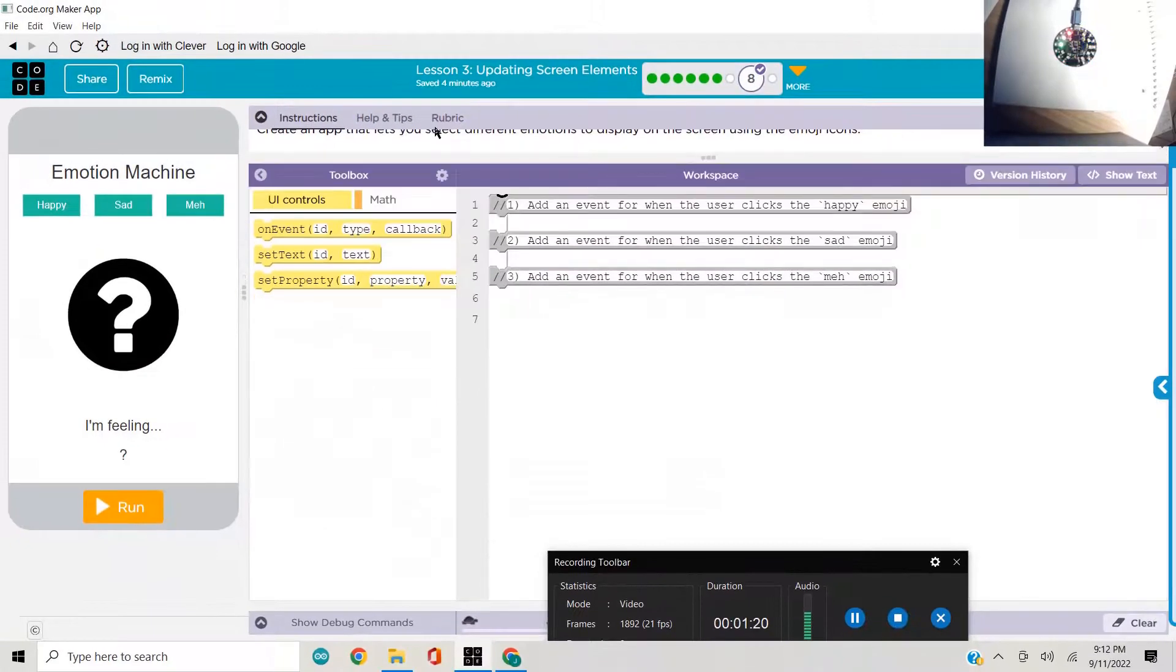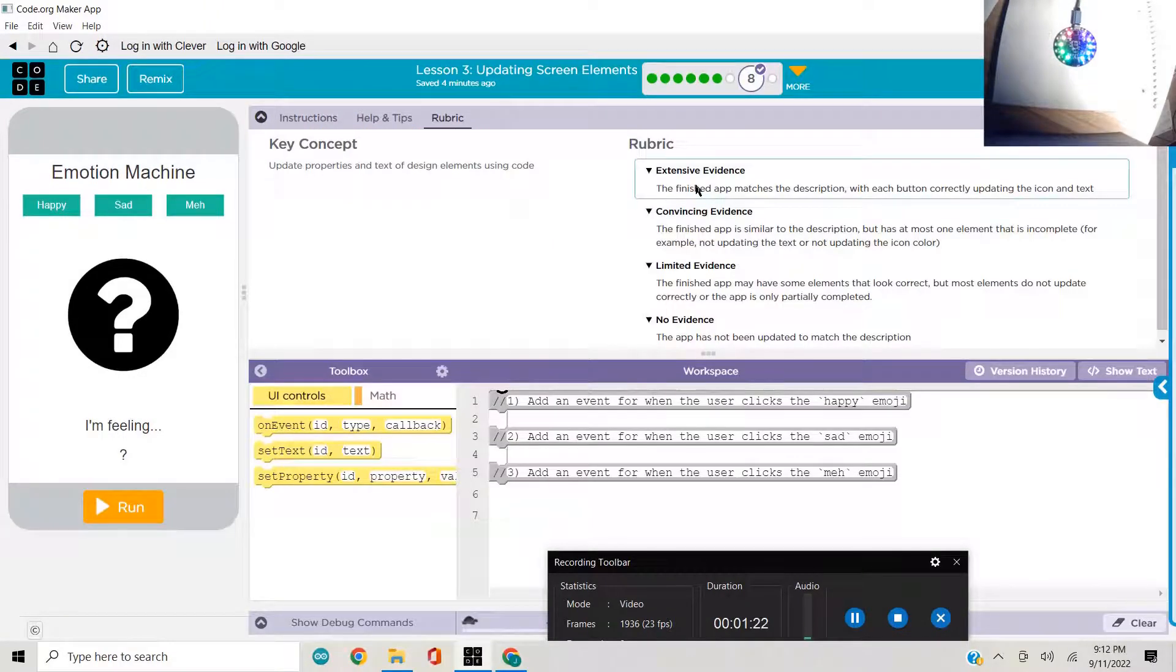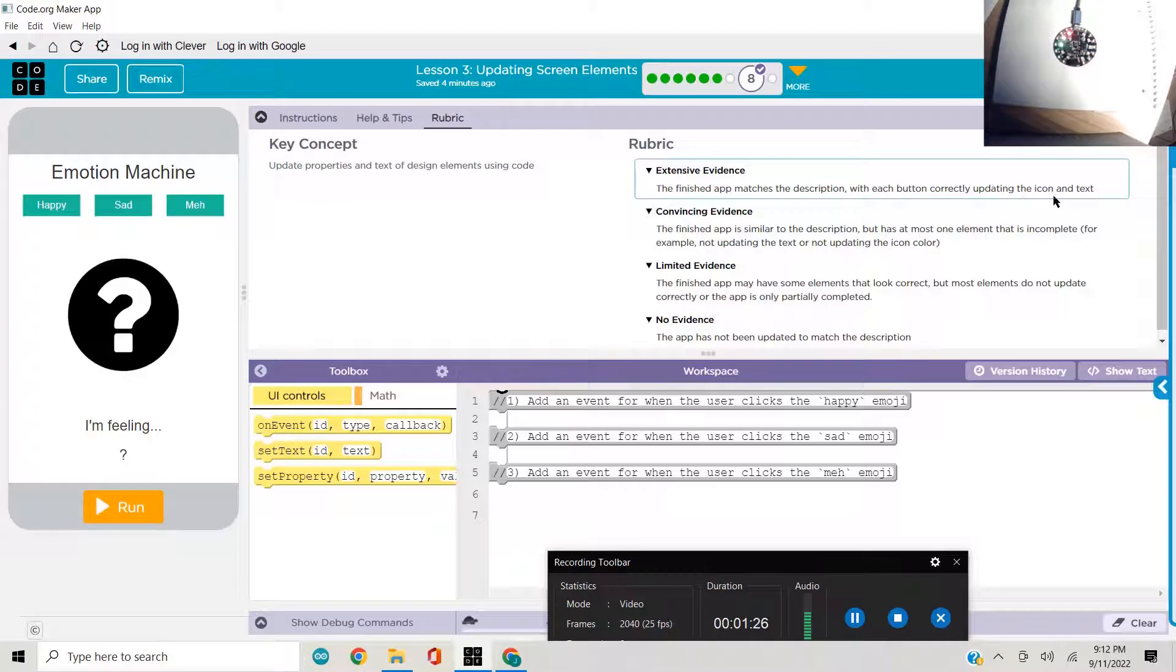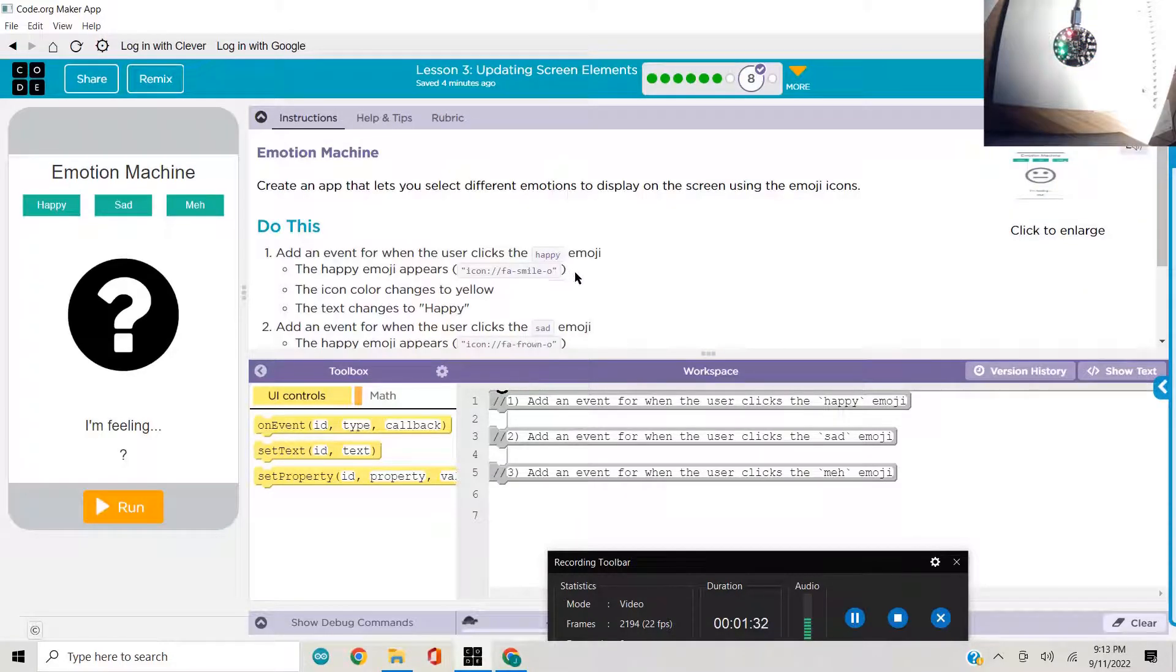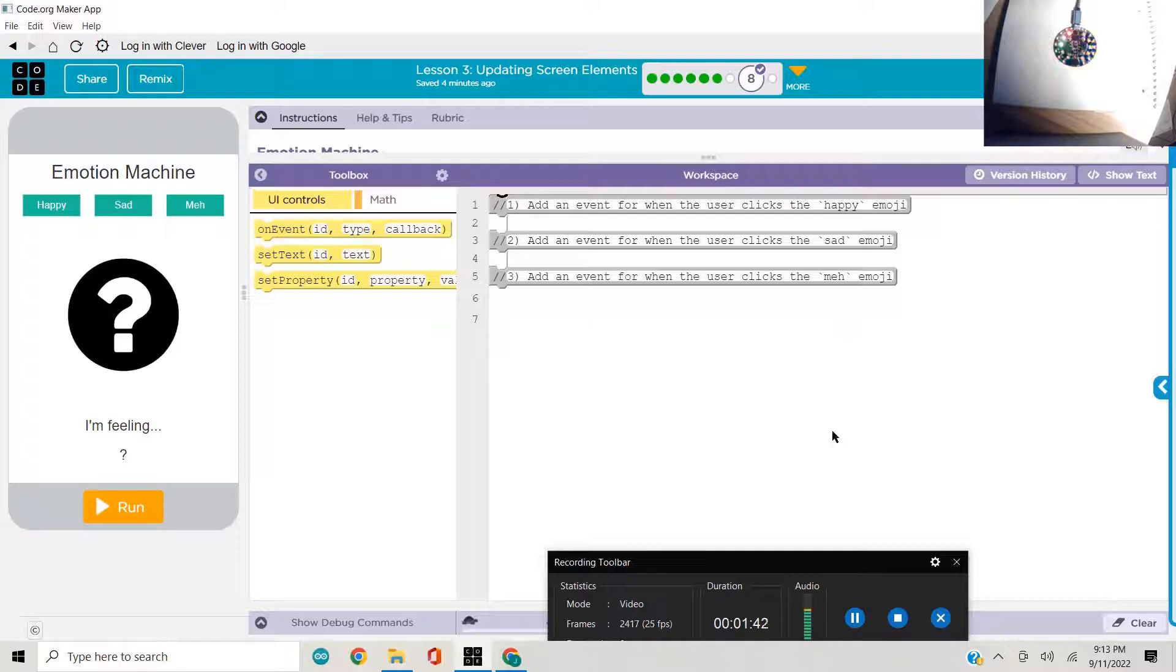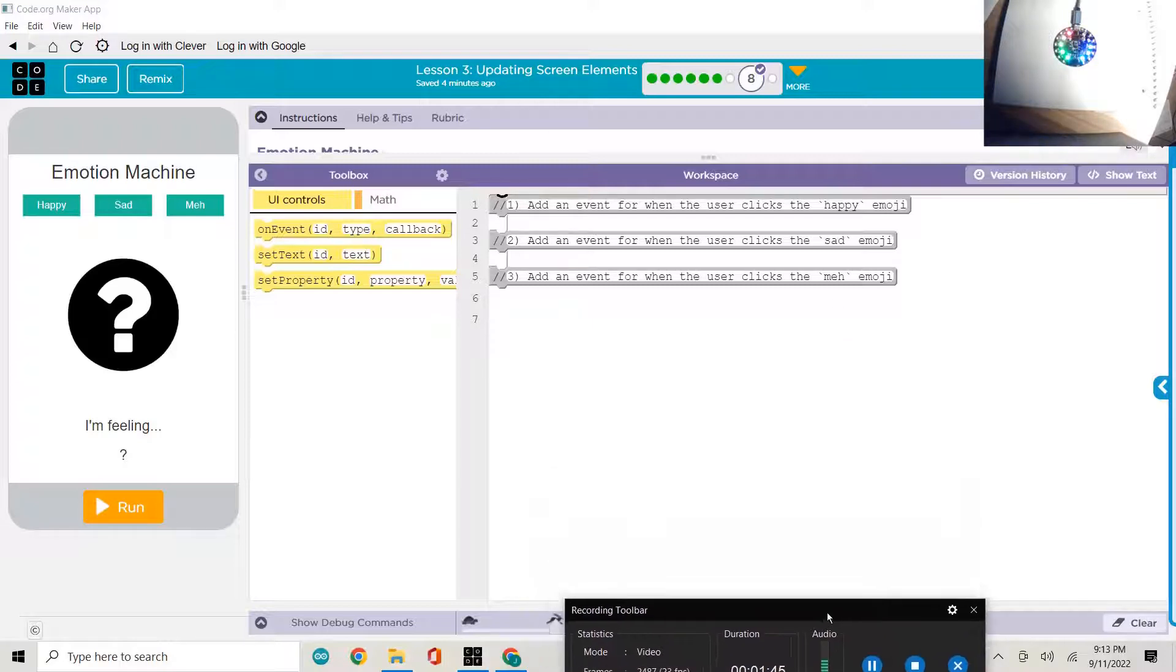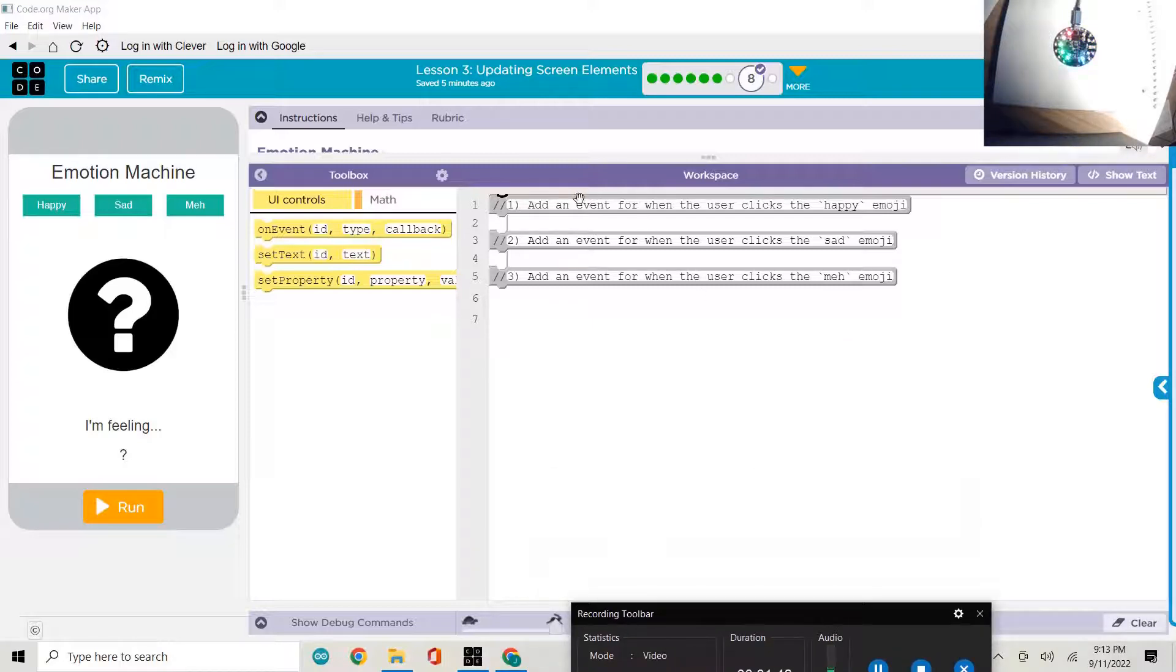Oh, better check the rubric though. Extensive evidence is that the finished app matches the description with each button correctly updating the icon and text and color. Here we go. First thing we're going to do is add an event for when the user clicks the happy emoji. And I thought that they had started this out with that one done. It doesn't matter.